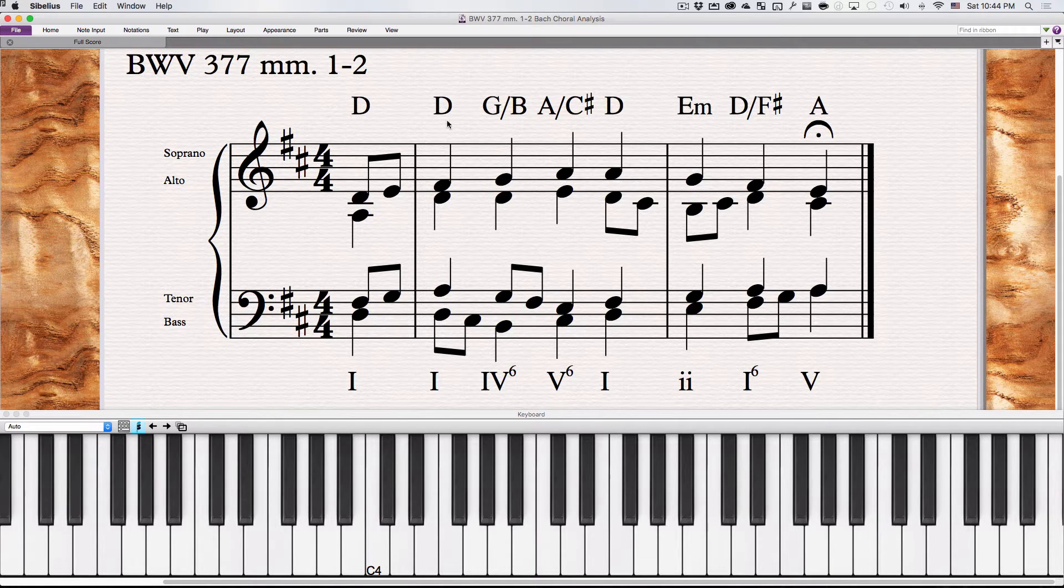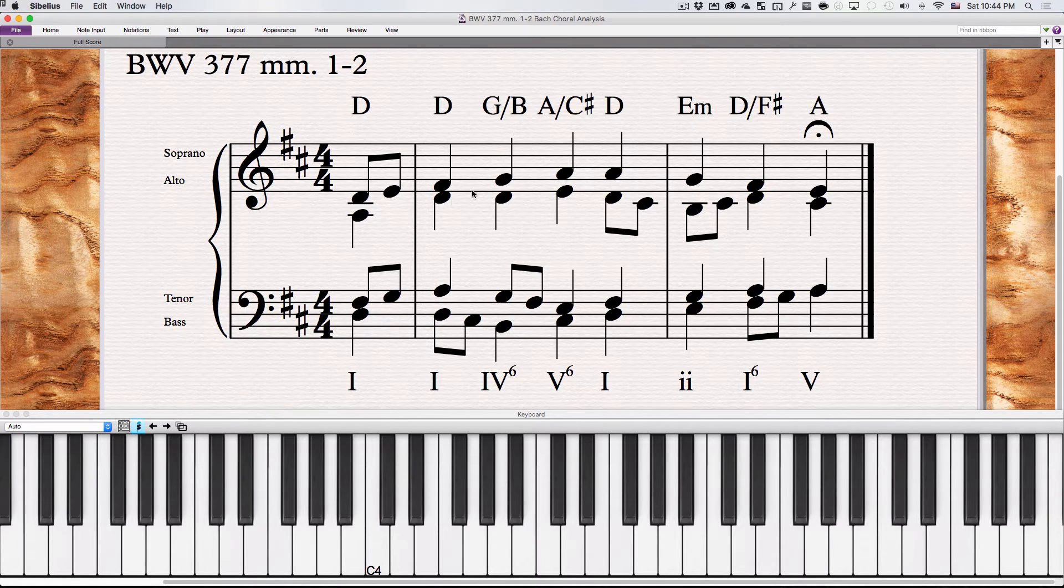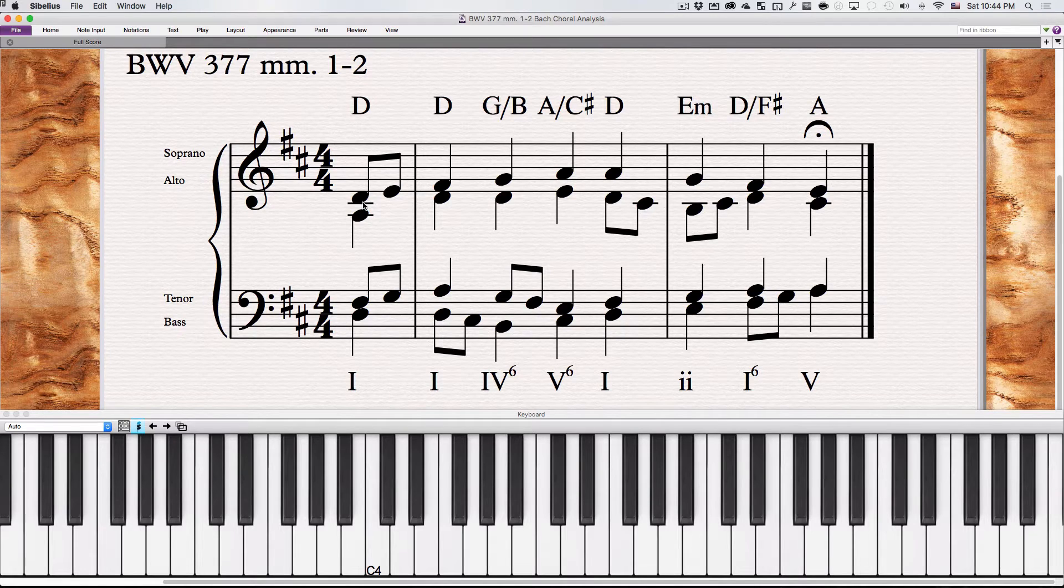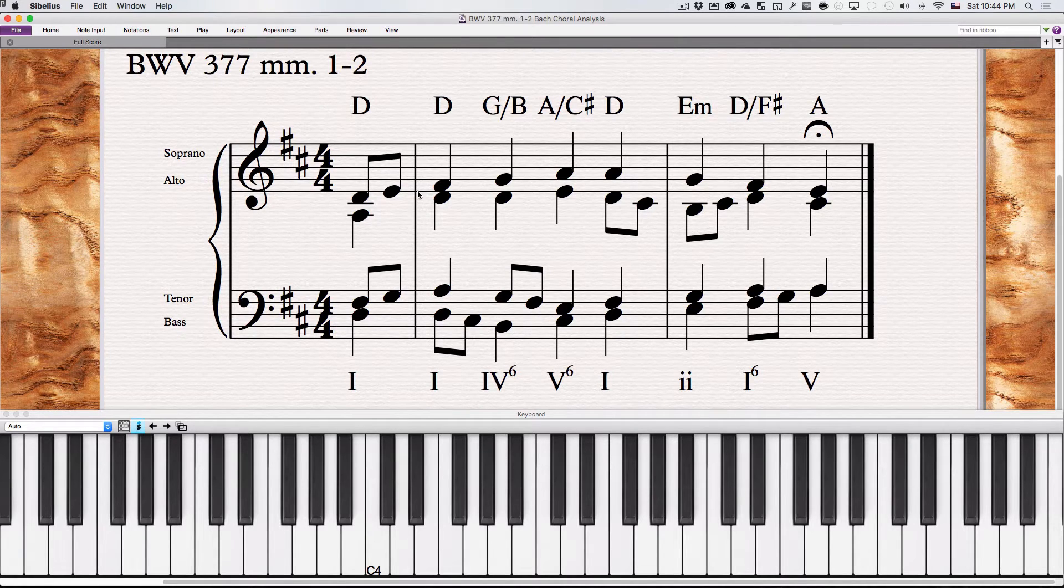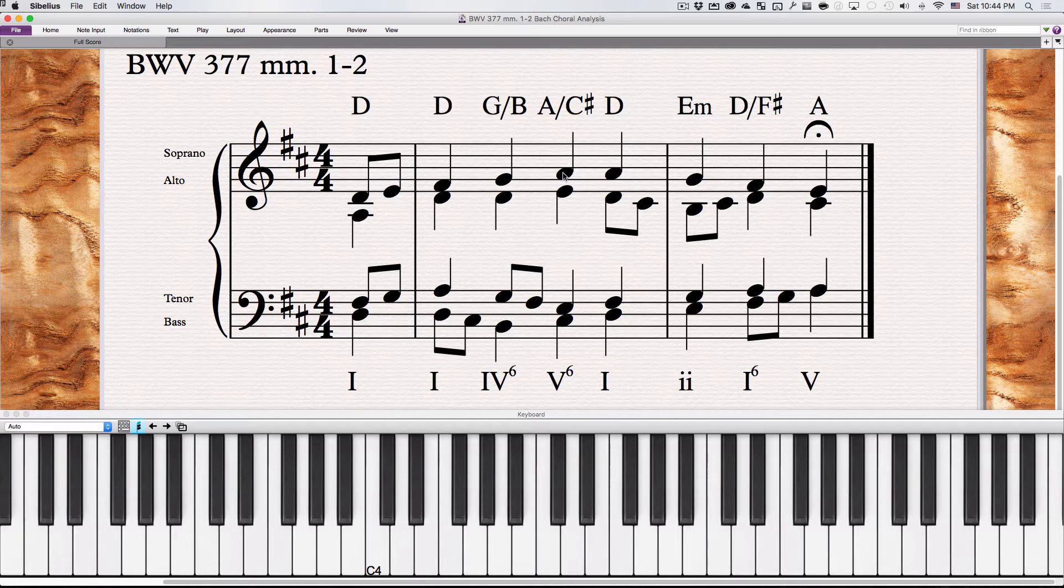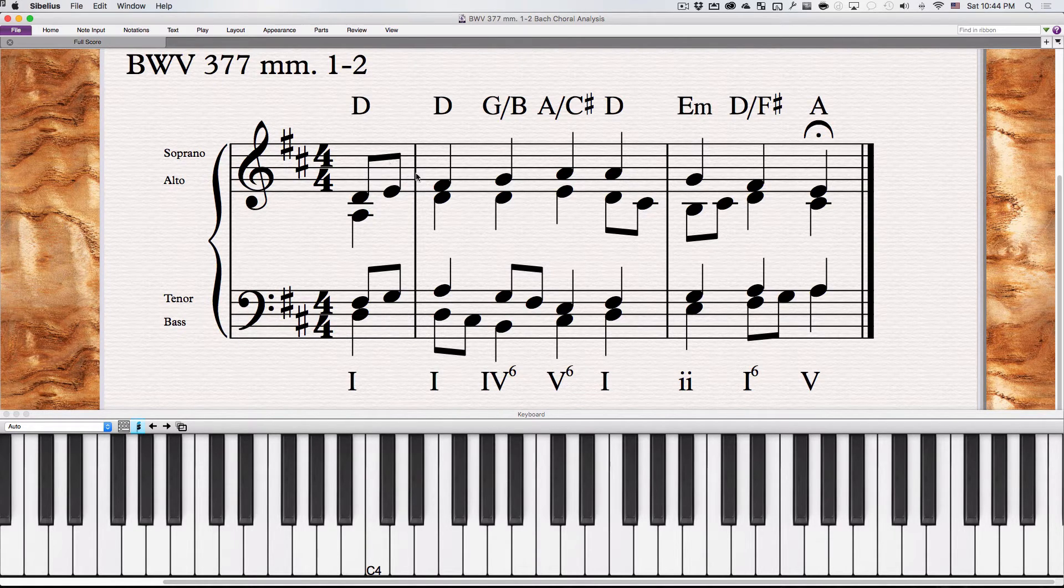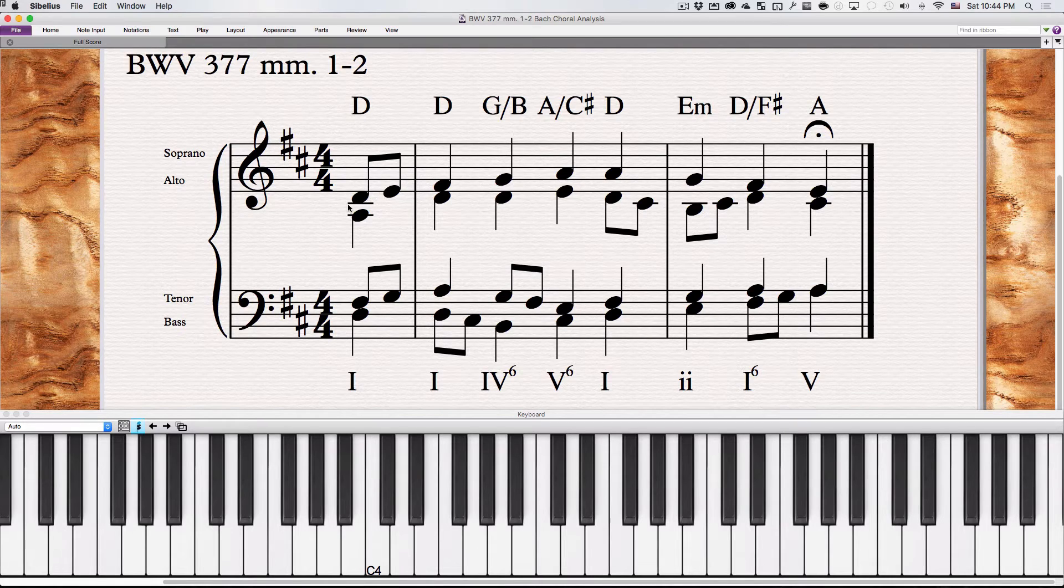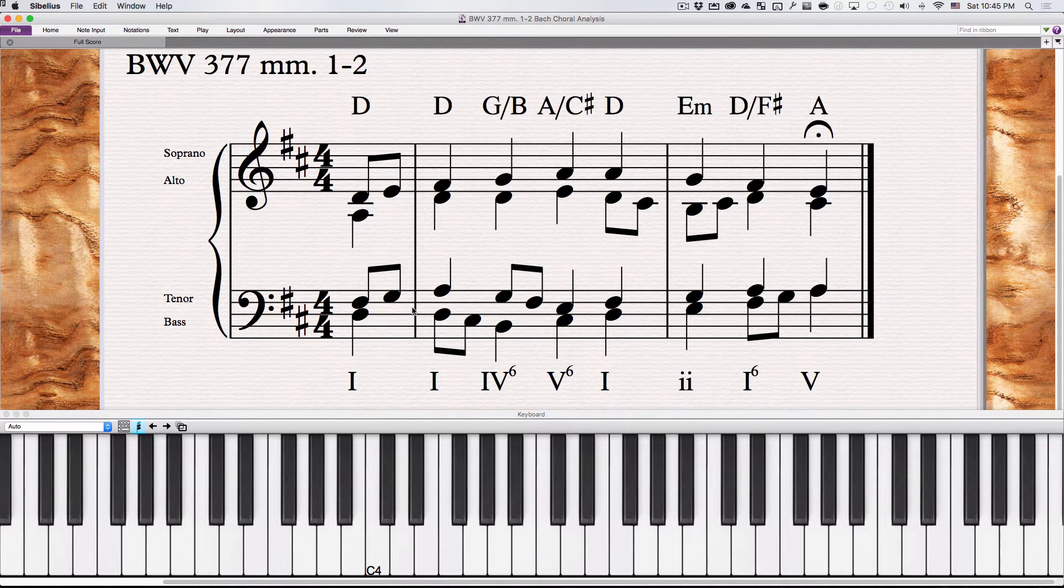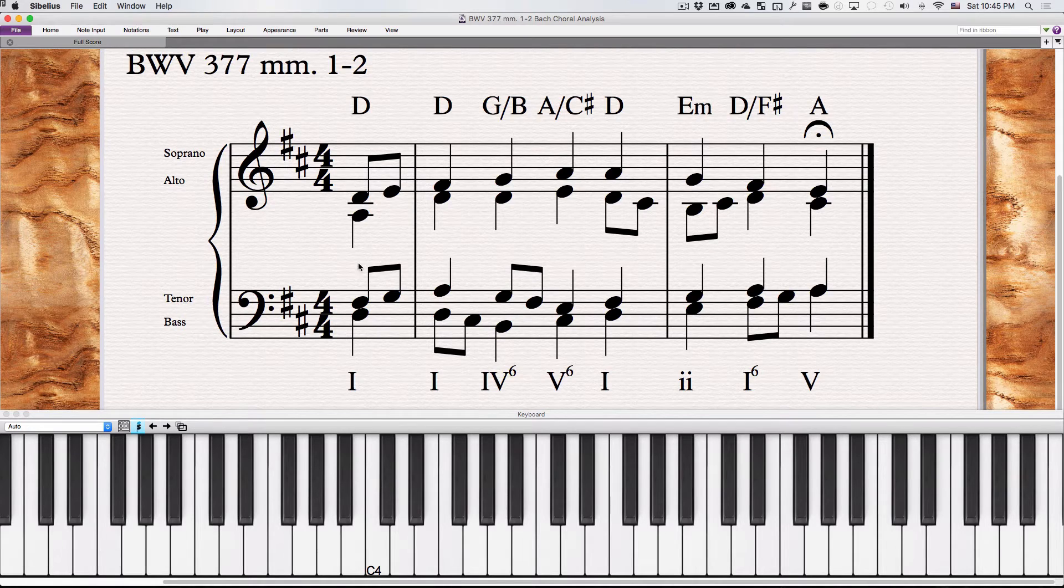Above here I put the pop chord analysis. So in between many of these chords, the normal quarter note change that we have here, the normal harmonic rhythm of a quarter note, is interrupted a little bit by having these eighth notes. And the eighth notes are basically non-harmonic tones.